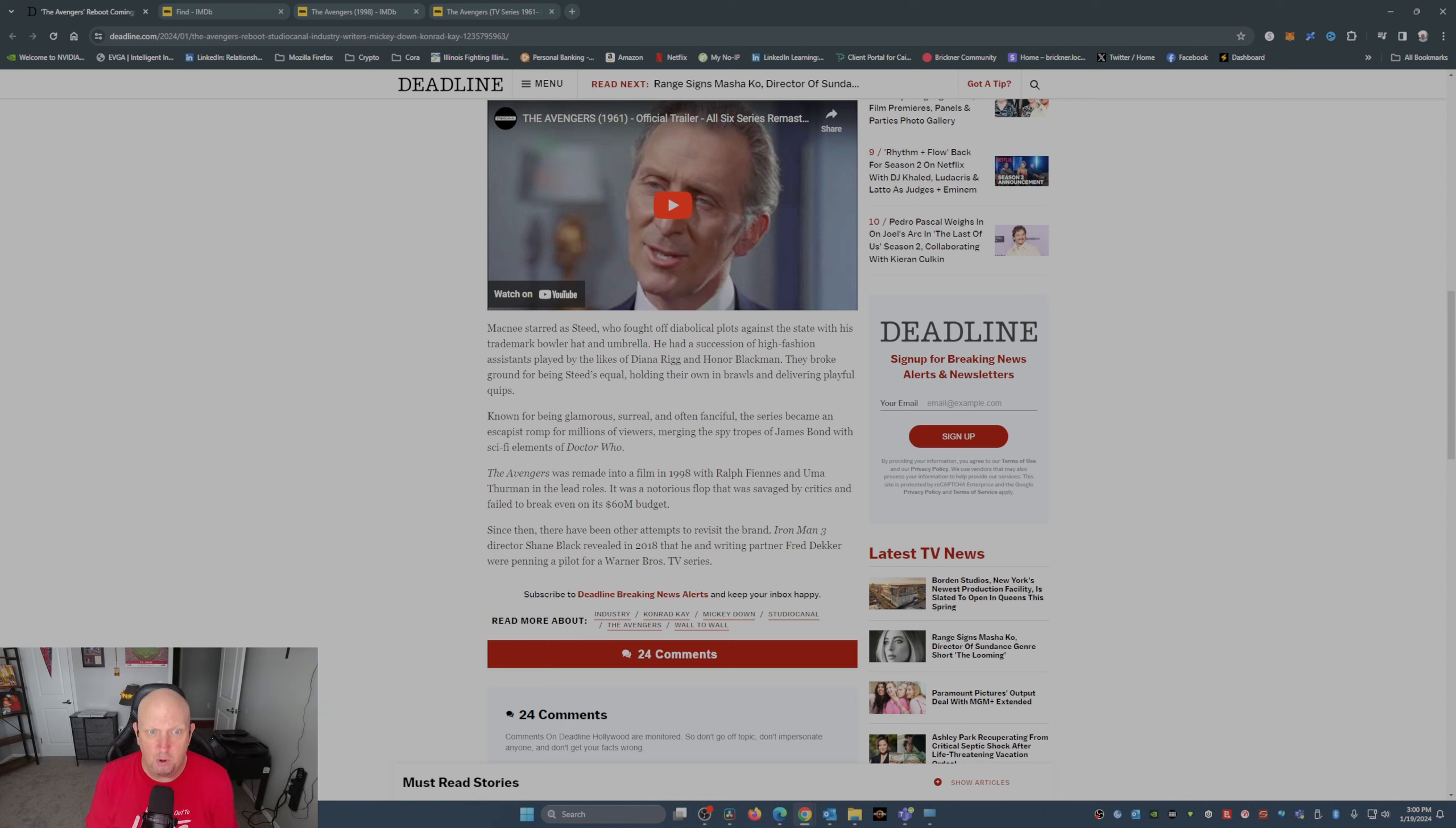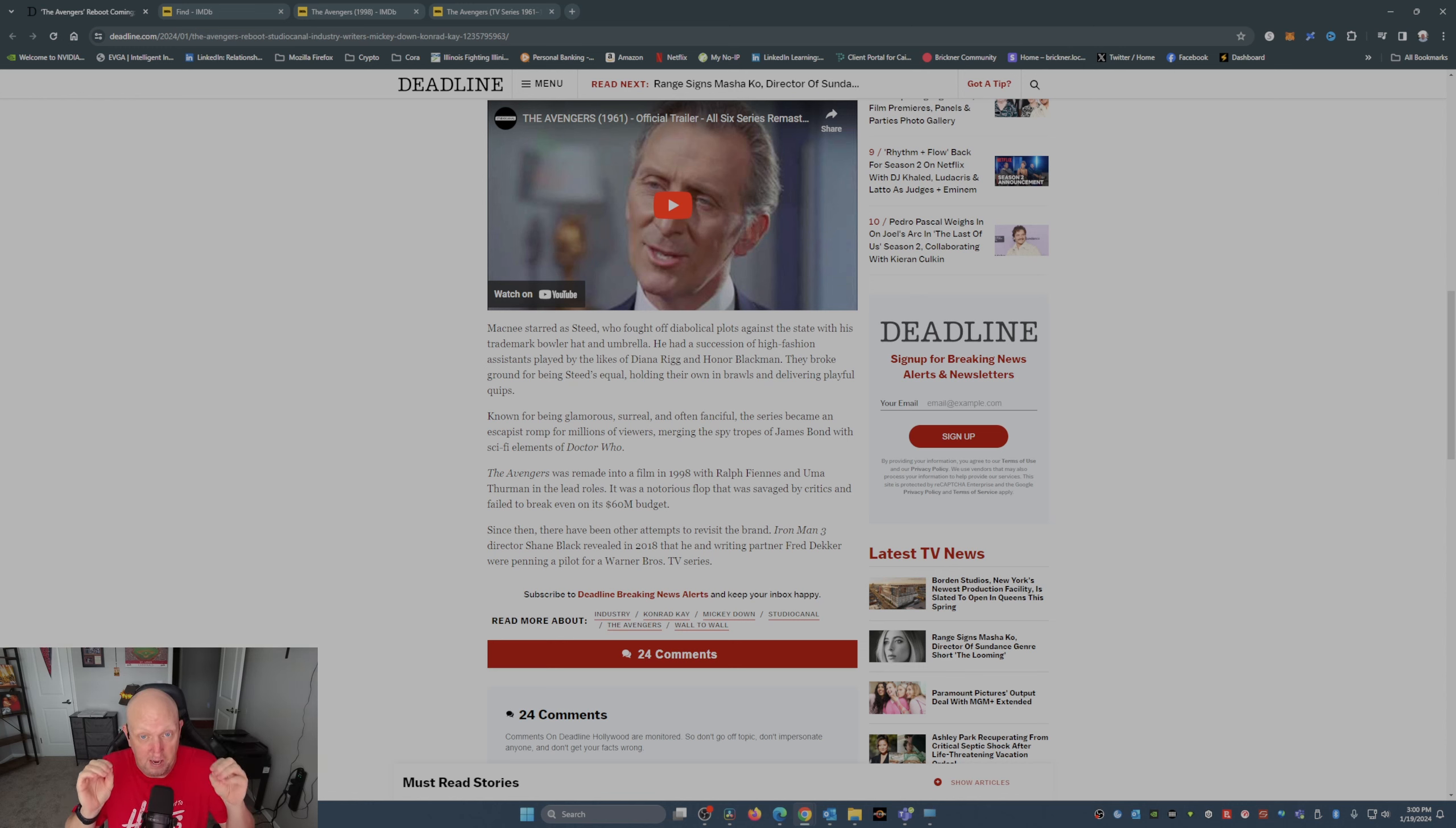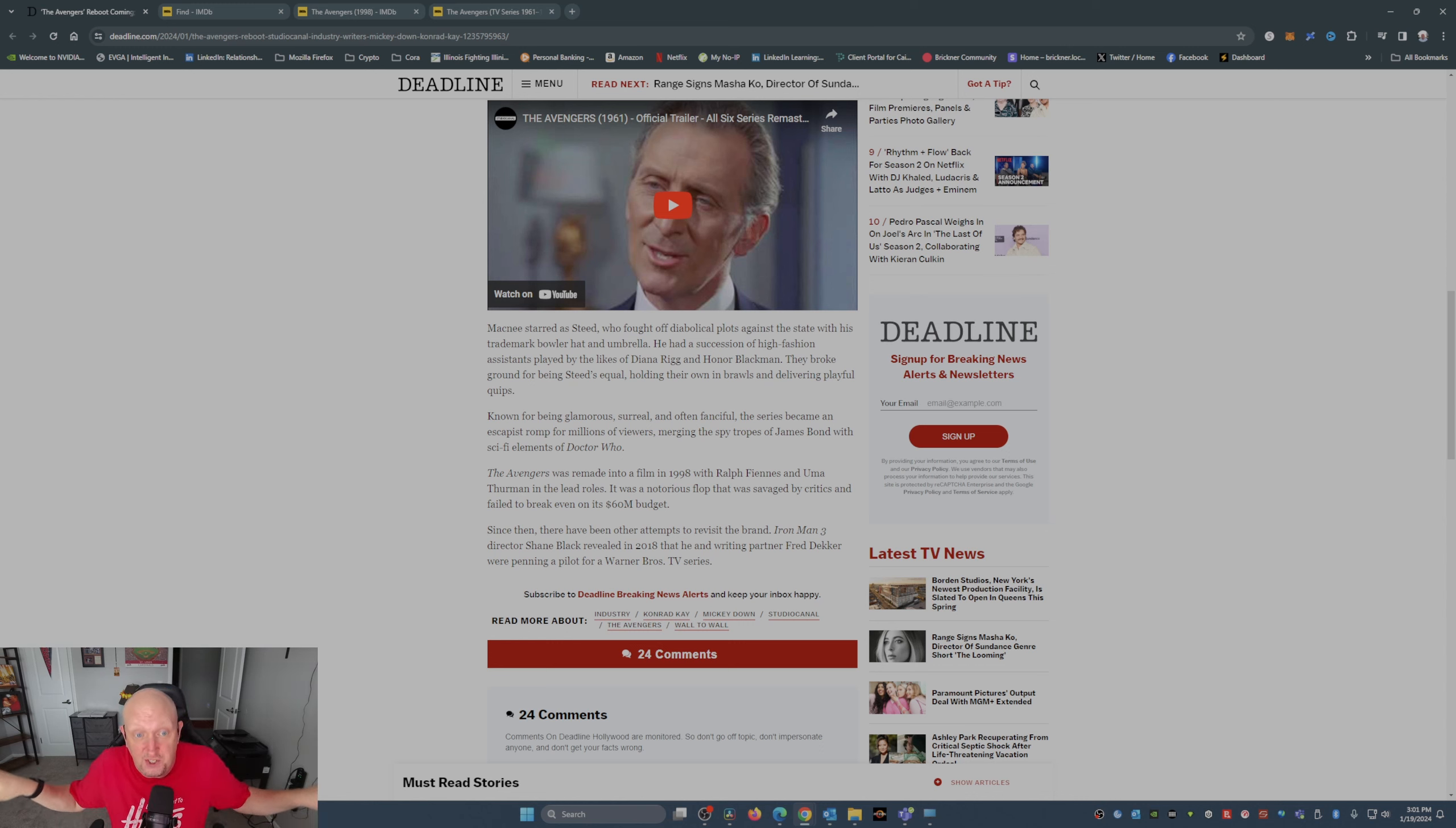They broke ground for being Steed's equal, holding their own in brawls and delivering playful quips. Now I'm going to say this: if they are redoing this show, do not make the female character a girl boss and make the male character a bumbling, stumbling buffoon. This show in the 1960s is proof positive you can have a strong female lead and she can be feminine and not have to be a Mary Sue.